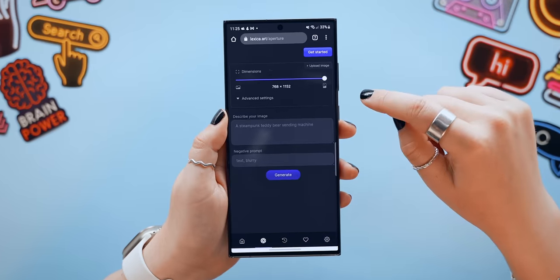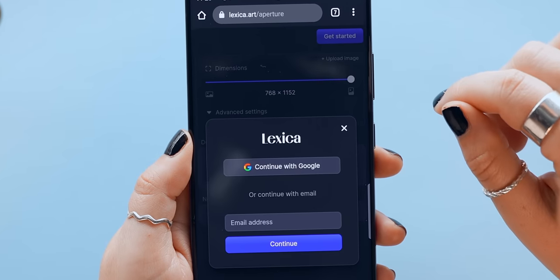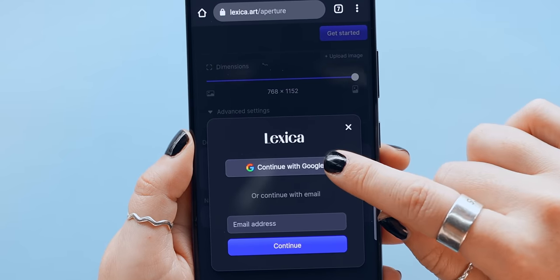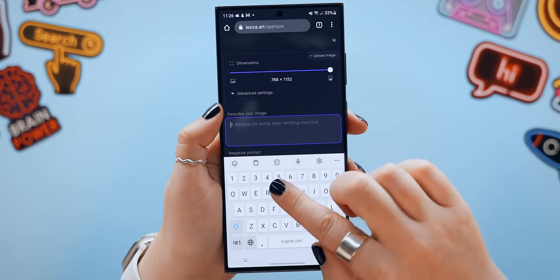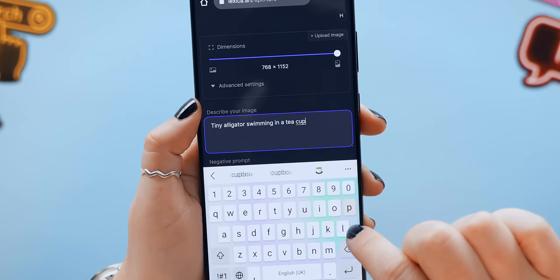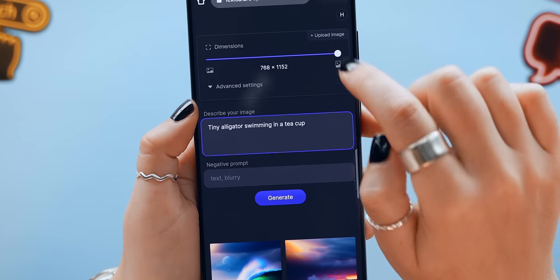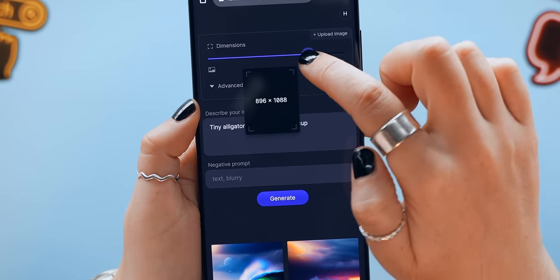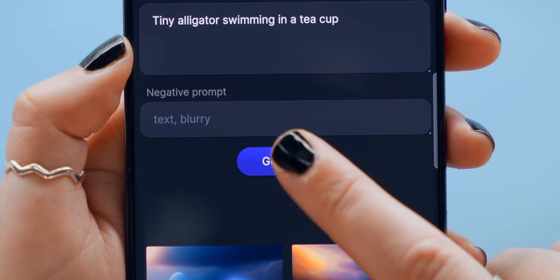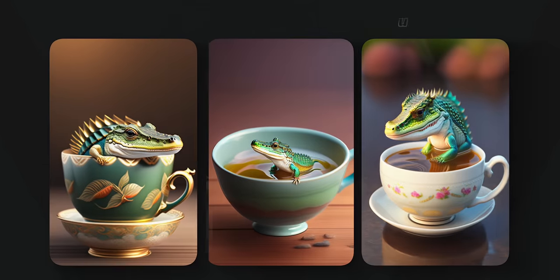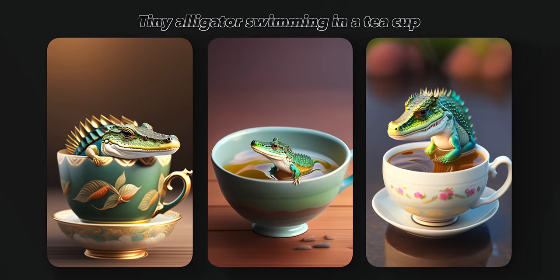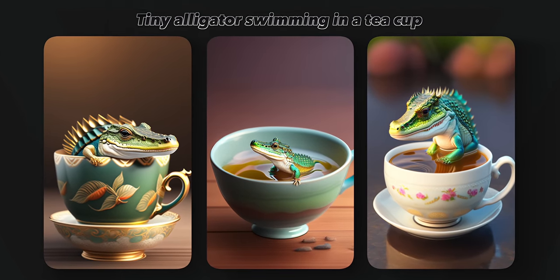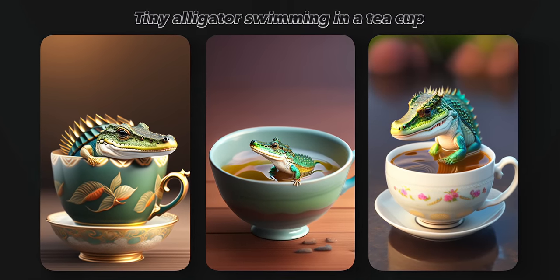All you have to do is tap on generate then get started, and once you've signed in with your Google account you can type in any description or prompt that you'd like your artwork to be. I wanted to see a tiny alligator swimming in a teacup. You can change the dimensions of your canvas then click generate and in just a few seconds three completely original and never before seen art pieces get created from just your description.